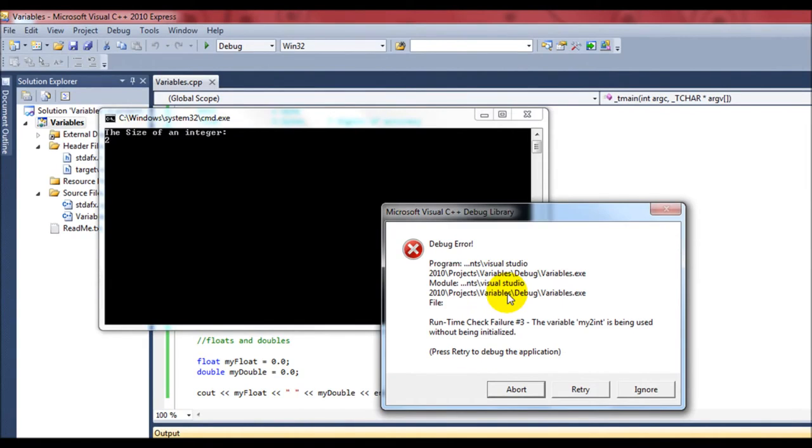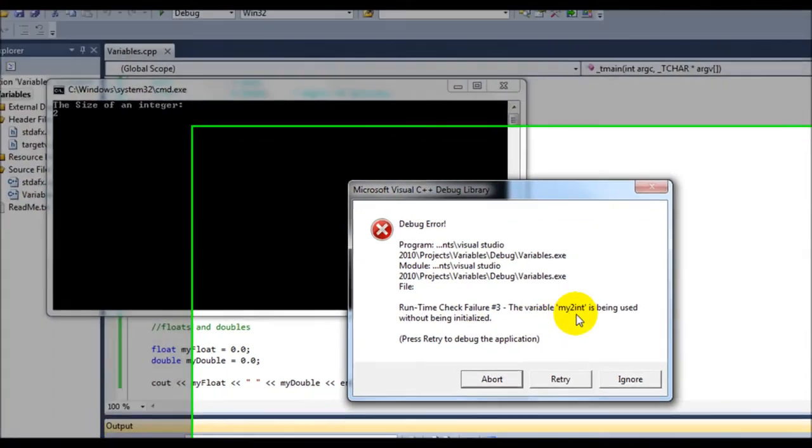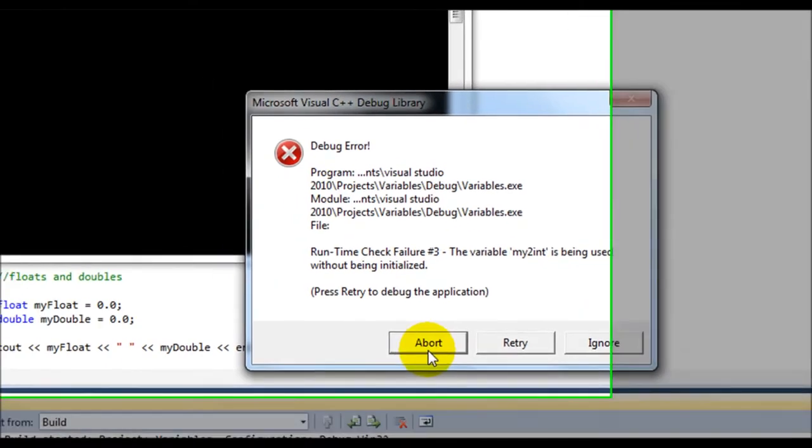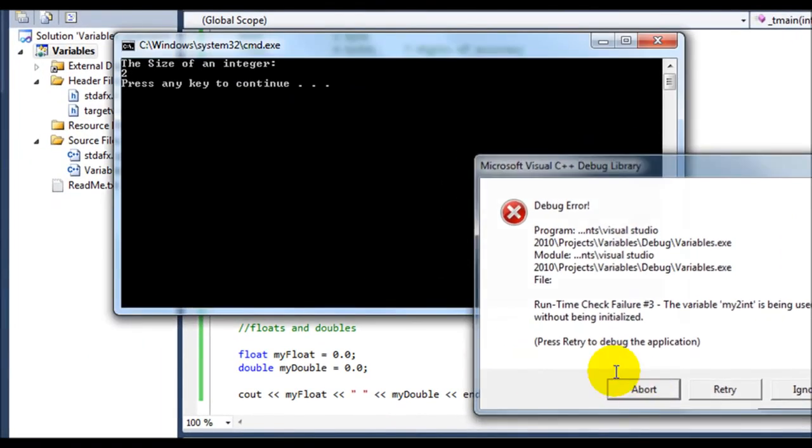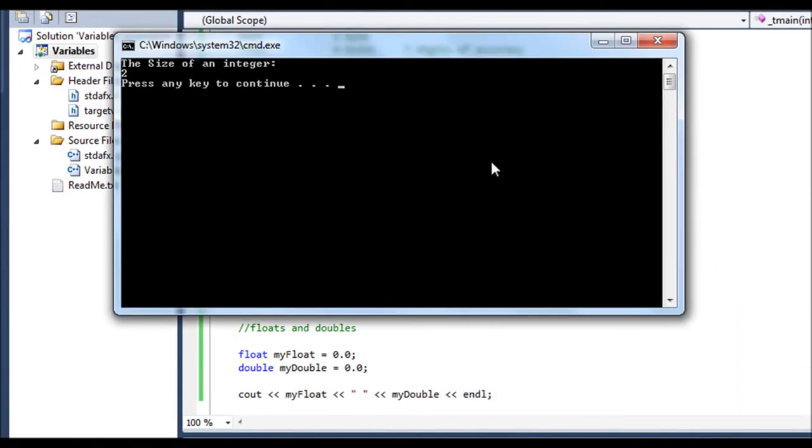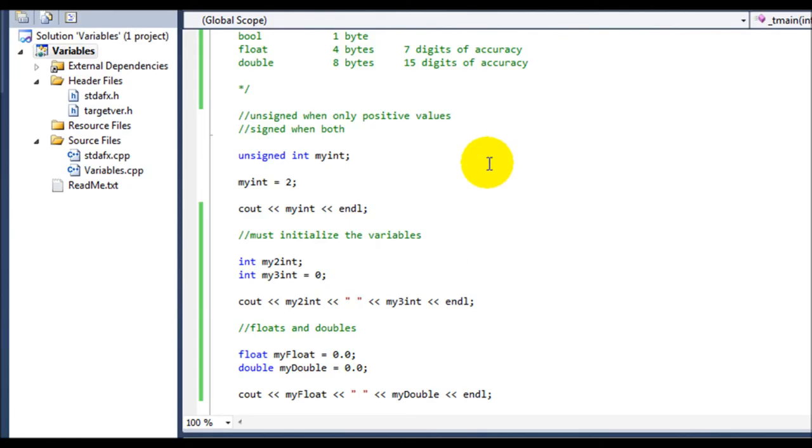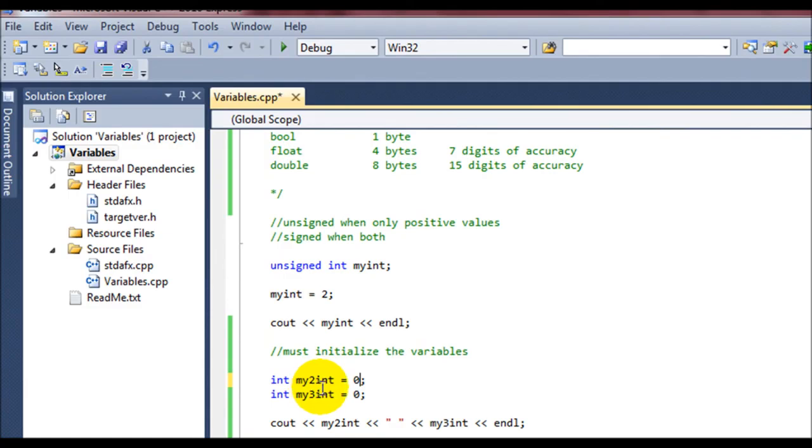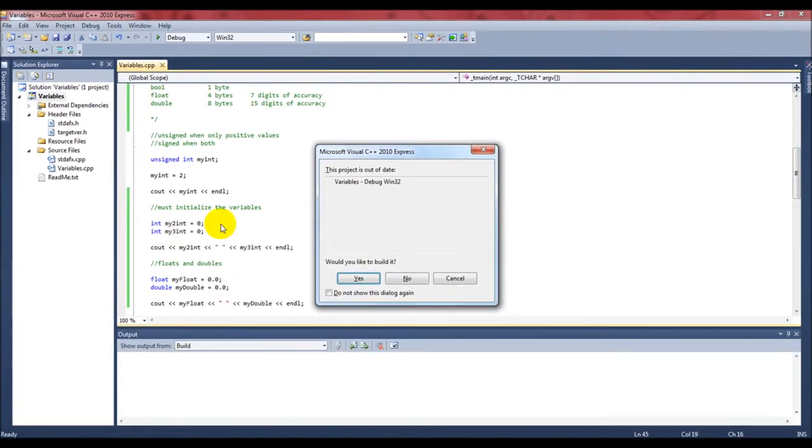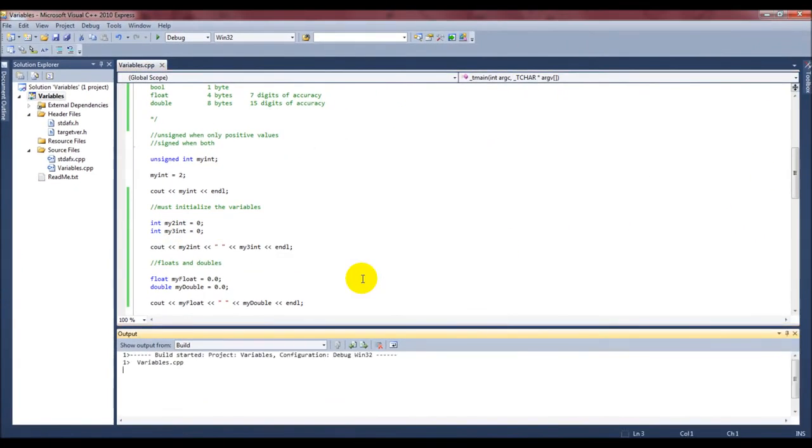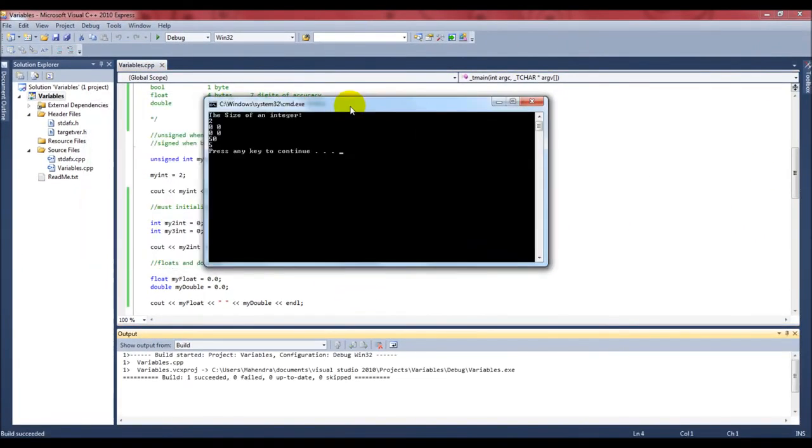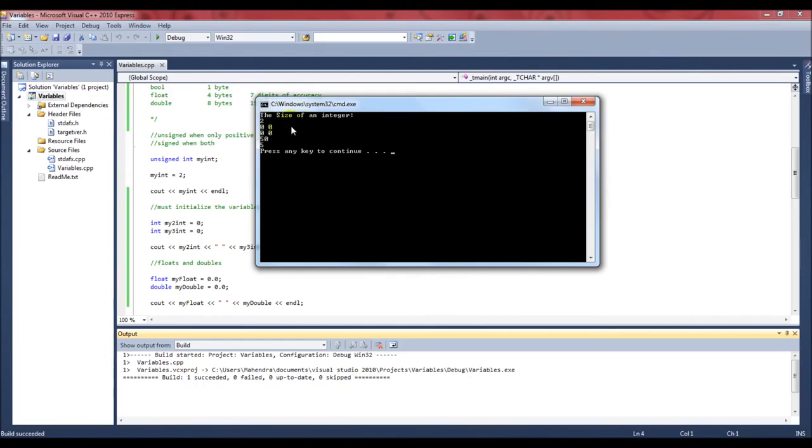You get a little message here, debug error. Myint is being used without being initialized and it destroys the program. So I have to go back in here and initialize it back to zero. And we run it again. And everything is hunky-dory.